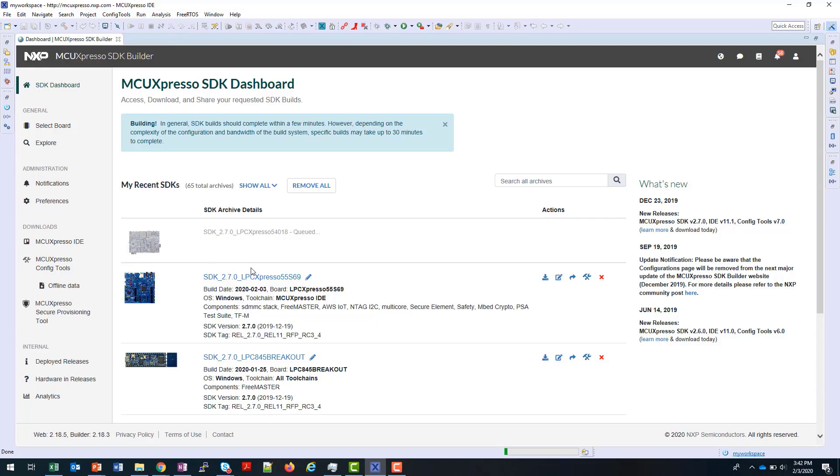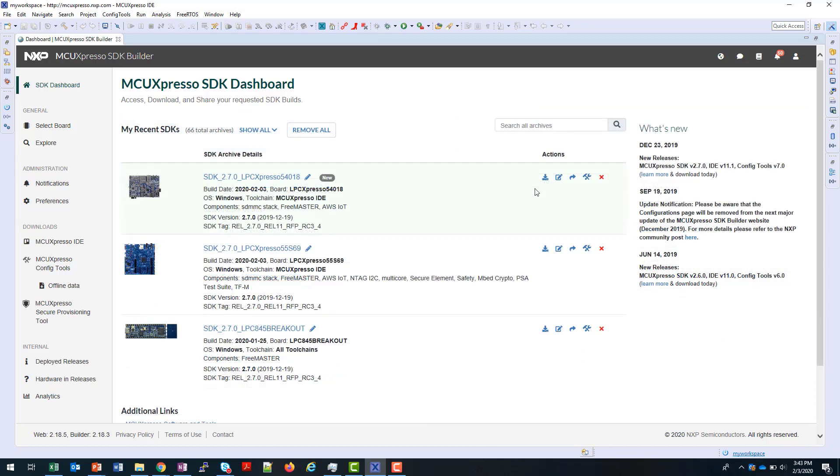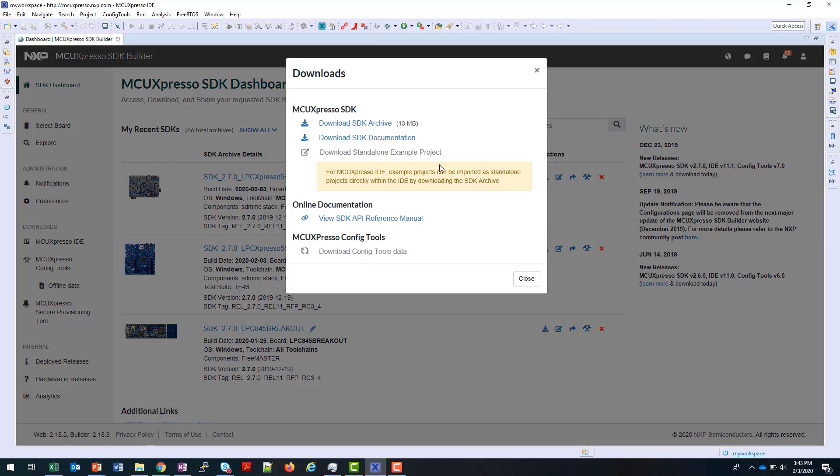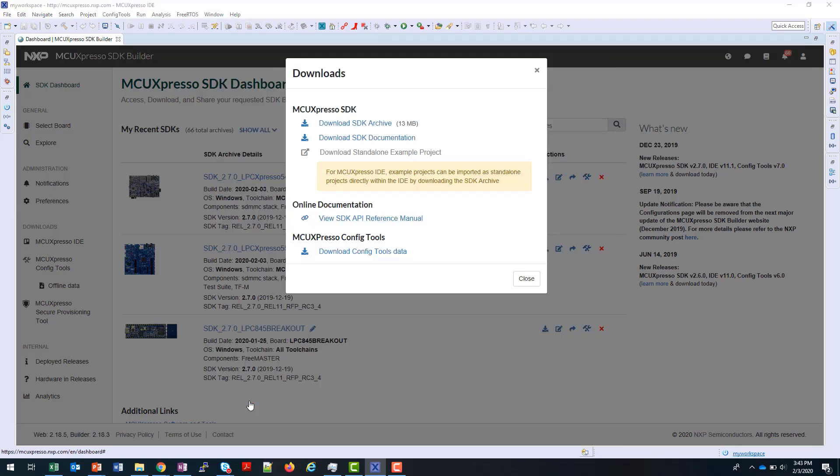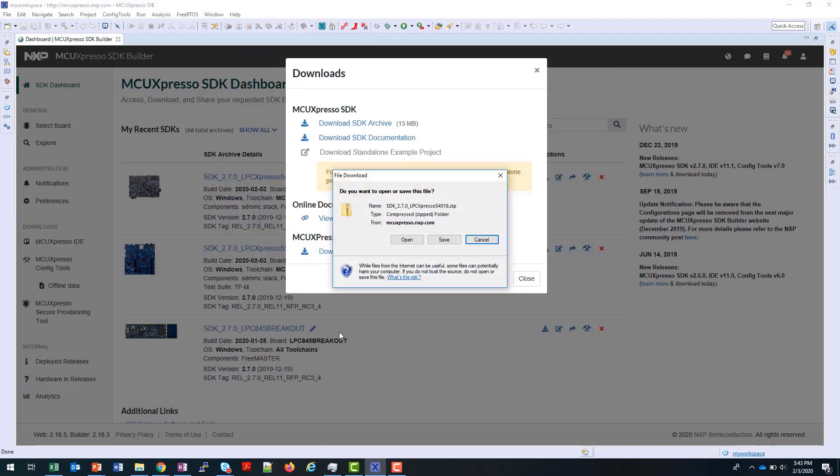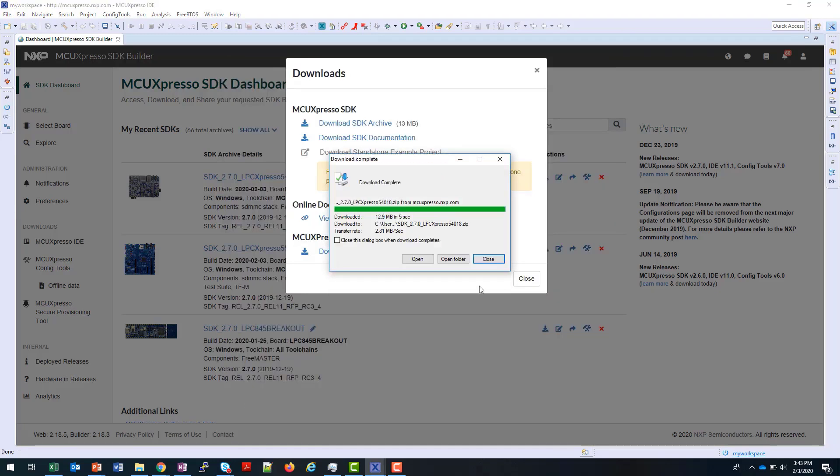Once it's ready, it will appear as a fully color image of the board and a description. Now my SDK Builder is completed. I can see the information about it here. Just download the archive and documentation here. I'm going to download this to my Downloads folder. I just click on the agreement here, and then it will be saved. Now the download is completed.